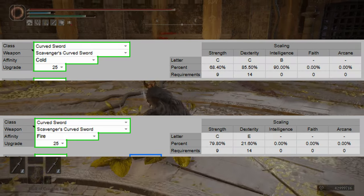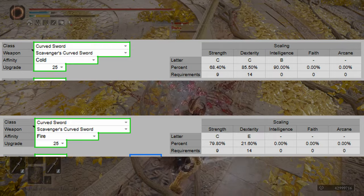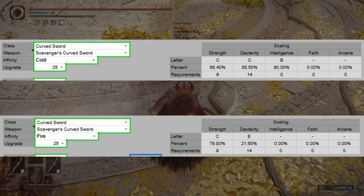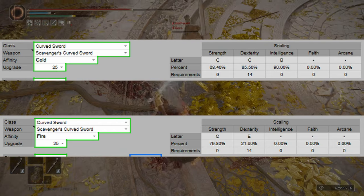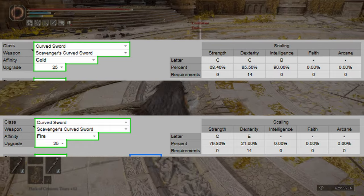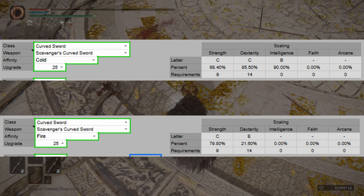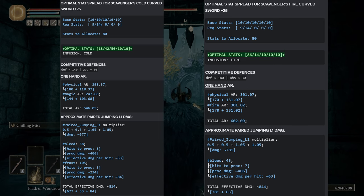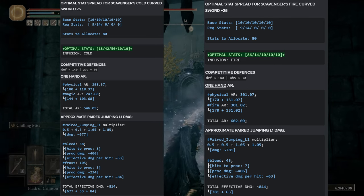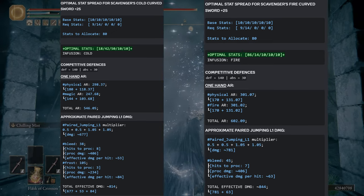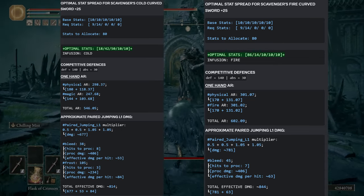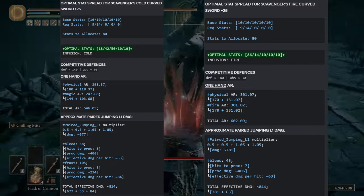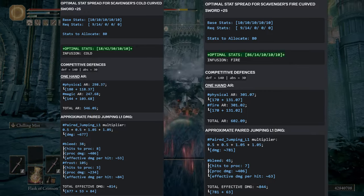As you can see, Letter Scaling isn't an accurate representation of how well something actually scales. You can see Fire has a C scaling, Cold also has a C scaling, both in strength. But then Cold has a C scaling in dexterity, and that C scaling in dexterity is higher than the C scaling in strength for the Cold infusion. Cold also has a B in intelligence. And as you can see here, that B in intelligence actually makes it worth investing into intelligence. The optimal stats for a Cold Scavenger's Curved Sword is going to be 18 strength, 42 dexterity, and 50 intelligence. There's almost no benefit to investing in strength, despite it having a quote-unquote C scaling.